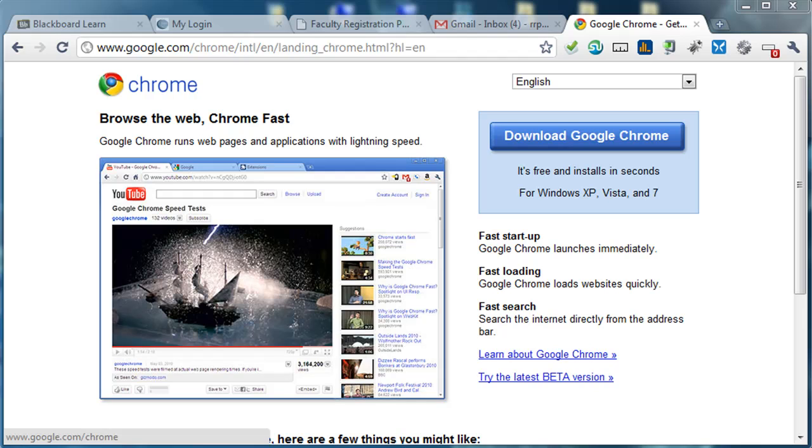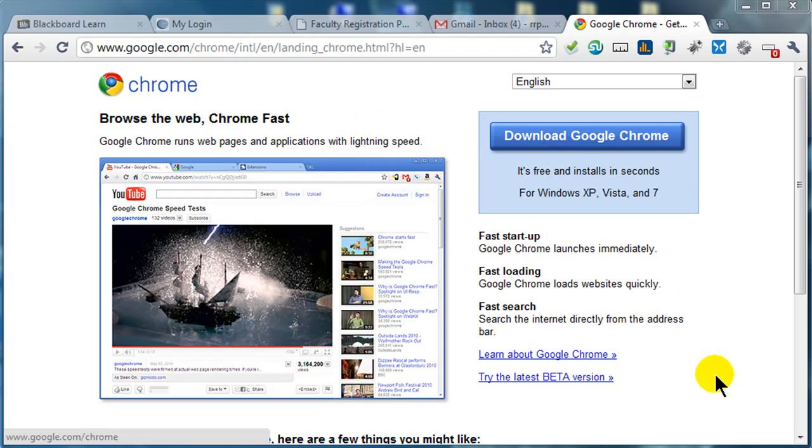Hi, this is Ralph, and in this video I want to go over using the web browser Google Chrome. It's been out for a couple years now, and I've only in the past month or two made it my default browser of choice at home and here at work. It is really a nice browser.